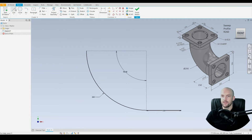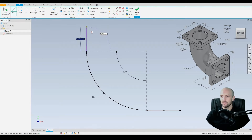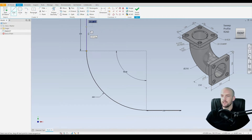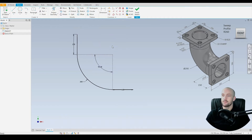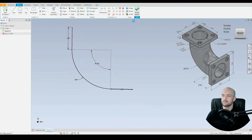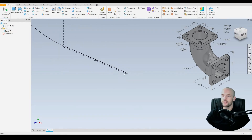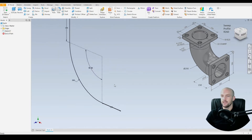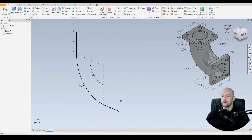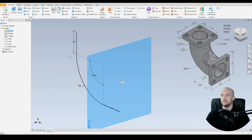Then we just finish off that path with the line tool — a vertical line at 150 millimeters. That's our path complete. Finish the sketch. Now we just need to put in the profile which we'll sweep across, so we'll go to the plus icon next to the origin folder.